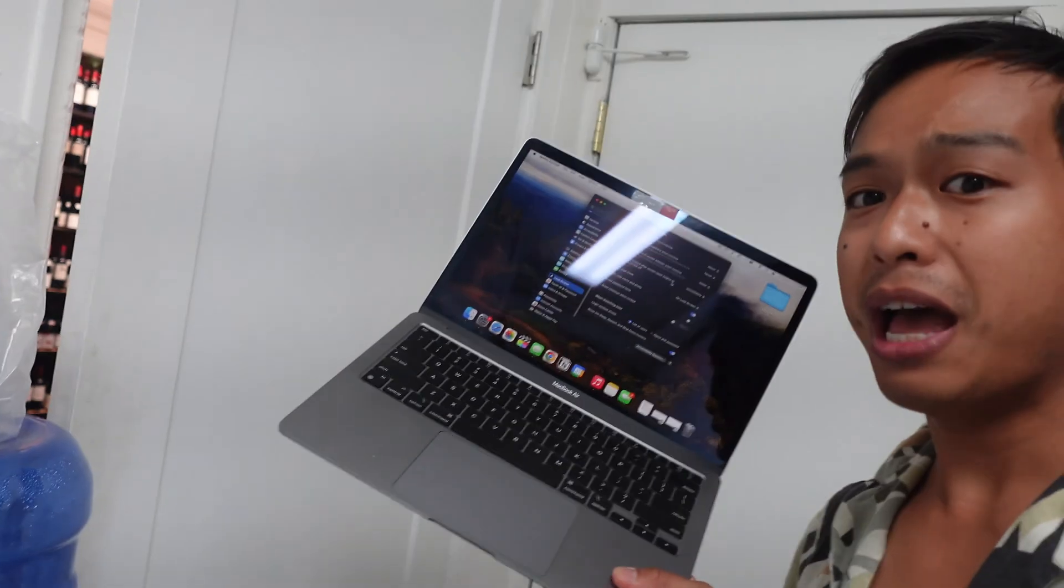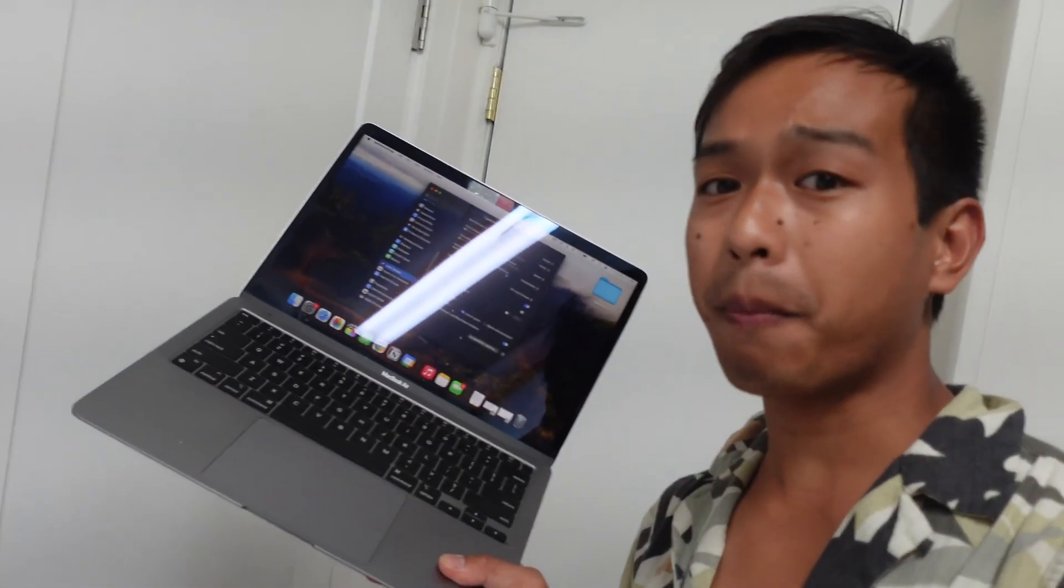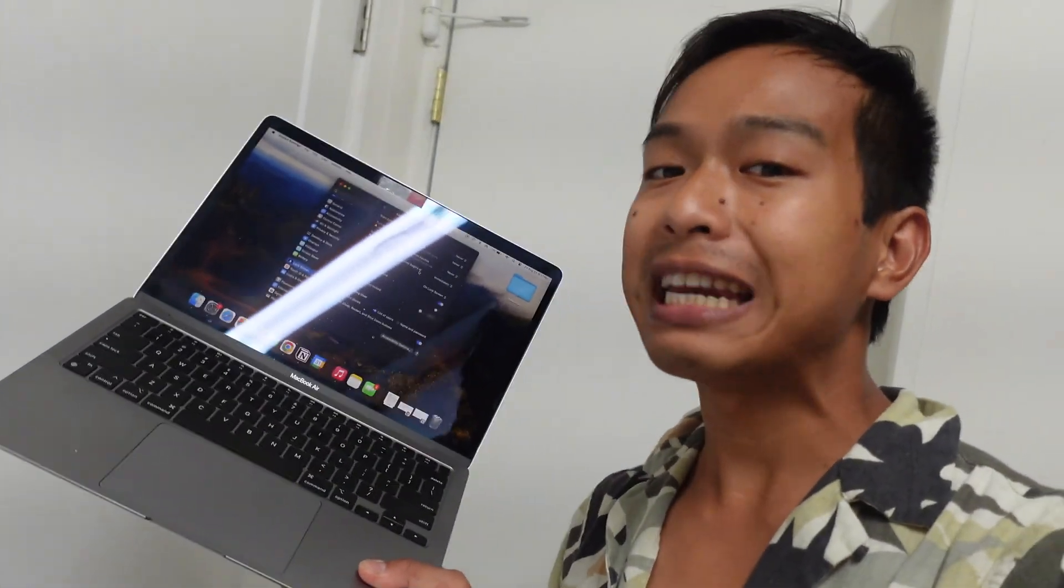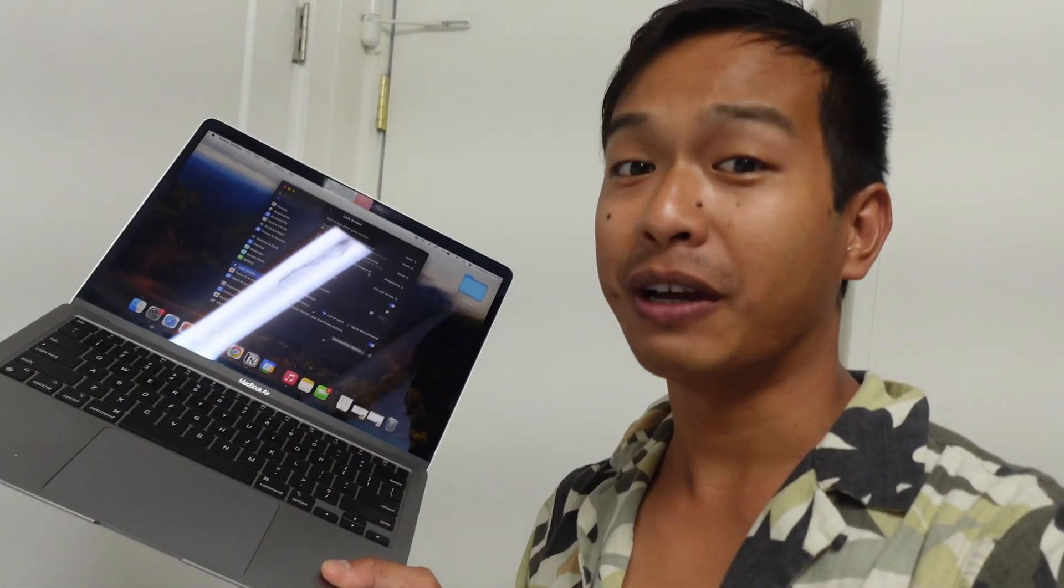What's up everyone, it's your boy Jaquiel here, your guide to living with Apple every day. In this episode, I'm going to show you how to make sure that your MacBook screen never turns off. Let's get started.